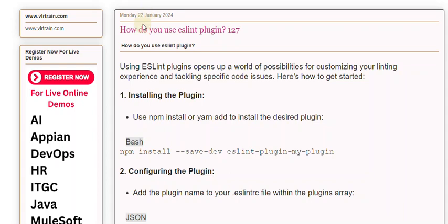Consider linting experience and tackling specific code issues. Here's how to get started. Step 1: Installing the plugin. Use npm install or yarn add to install the desired plugin.